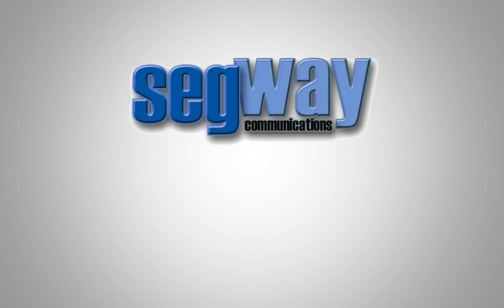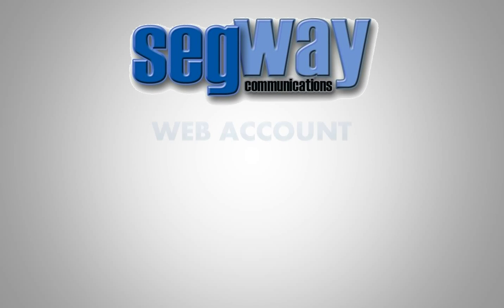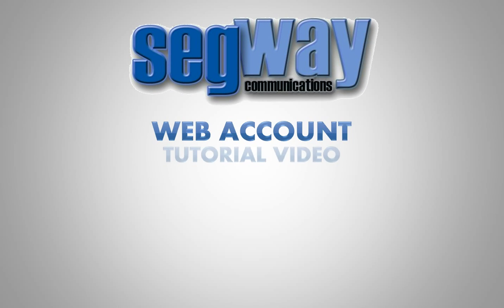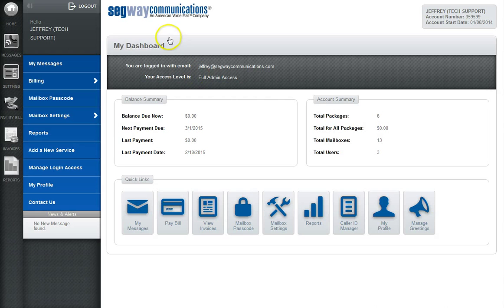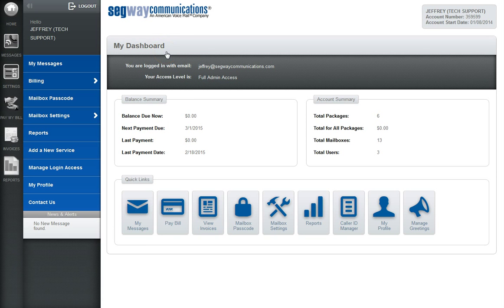Welcome to this Segway Communications web account tutorial video for the My Dashboard page. The My Dashboard page is your home base and is the first page you'll be brought to upon login to your web account.